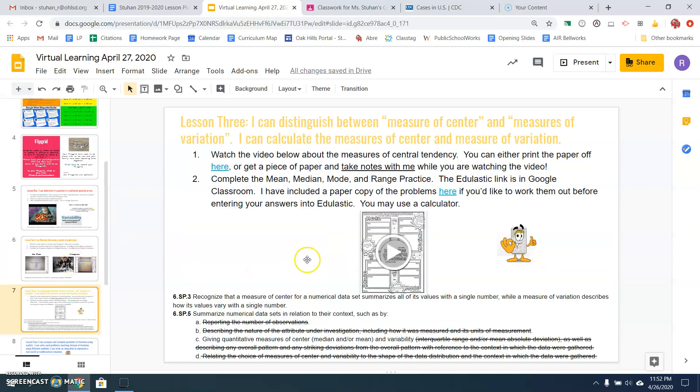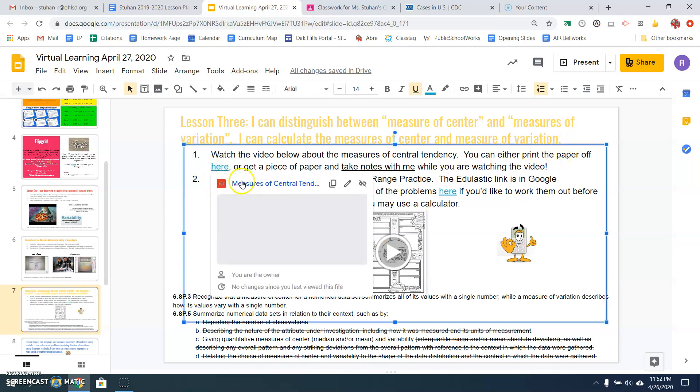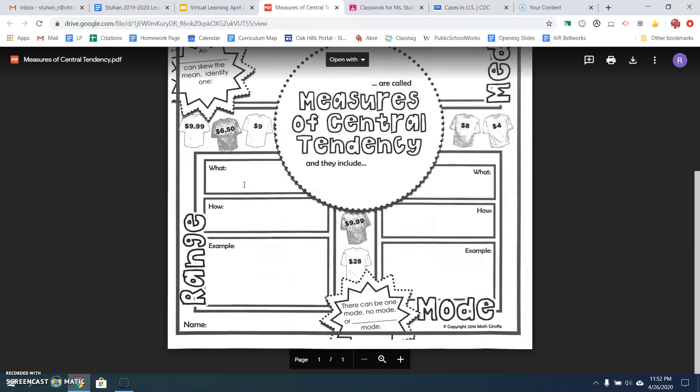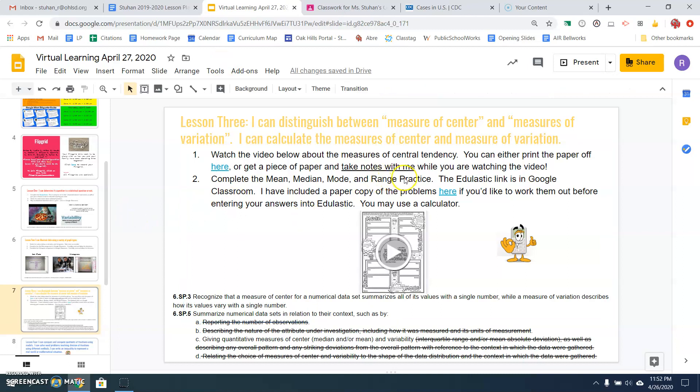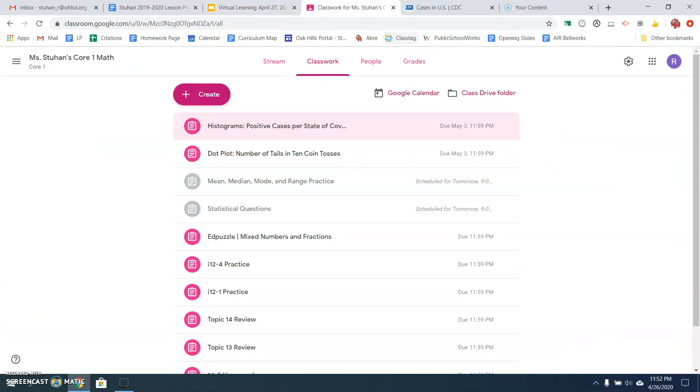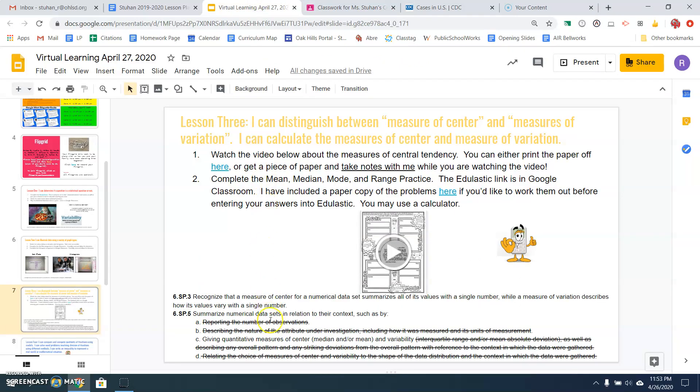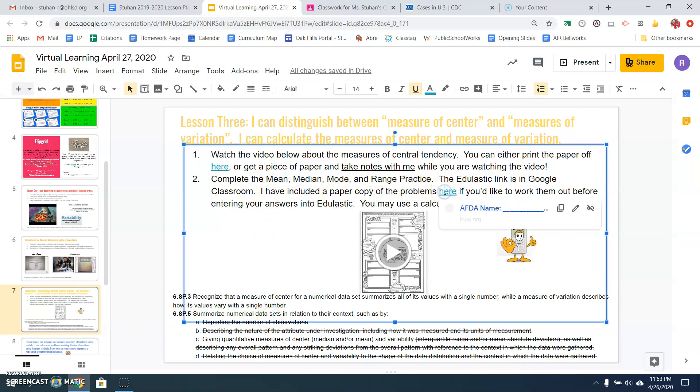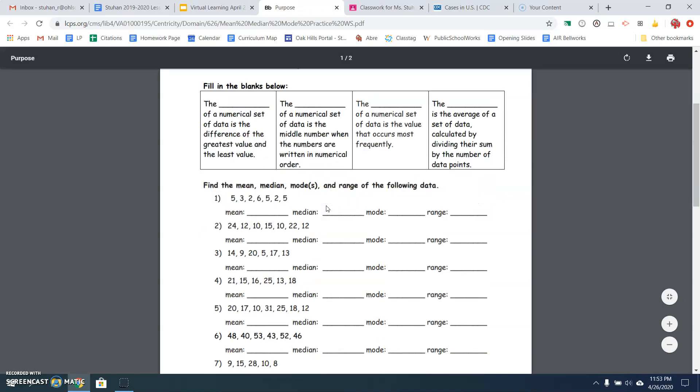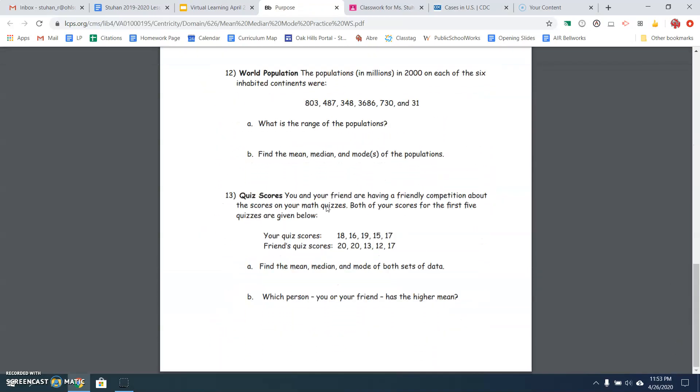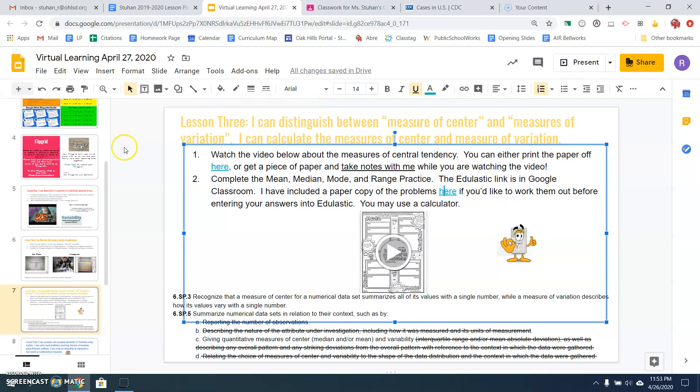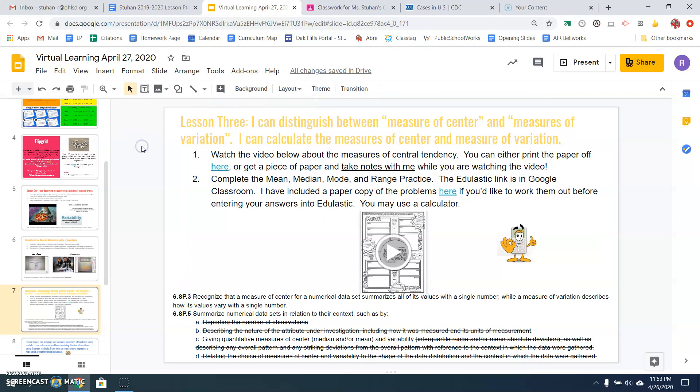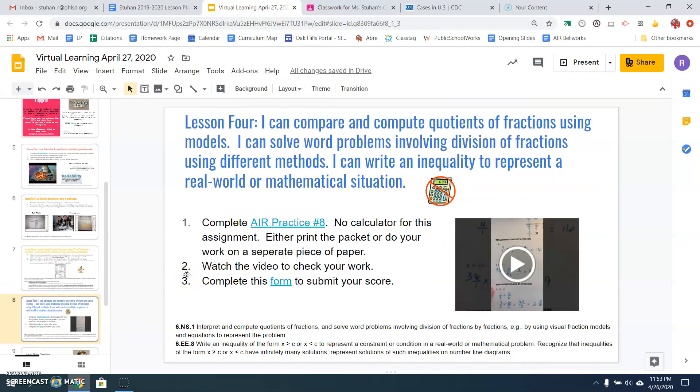Lesson three is to distinguish between measure of centers and measure of variation. You're going to watch the video below about measures of central tendency. You can either print off the paper that I included here, looks like this for your notes, little doodle notes, or you can just use a regular piece of paper to take notes with me while you're watching the video. Then you're going to complete the mean, median, mode, and range practice on Edge Elastic. It is right here in gray. It'll be red tomorrow for you to get on there and do it. If you would like to, which I would highly recommend, open this paper copy and do the problems ahead of time so that when you go on to Edge Elastic, you're just putting in your answers so you can do it ahead of time. You may use a calculator for this assignment.